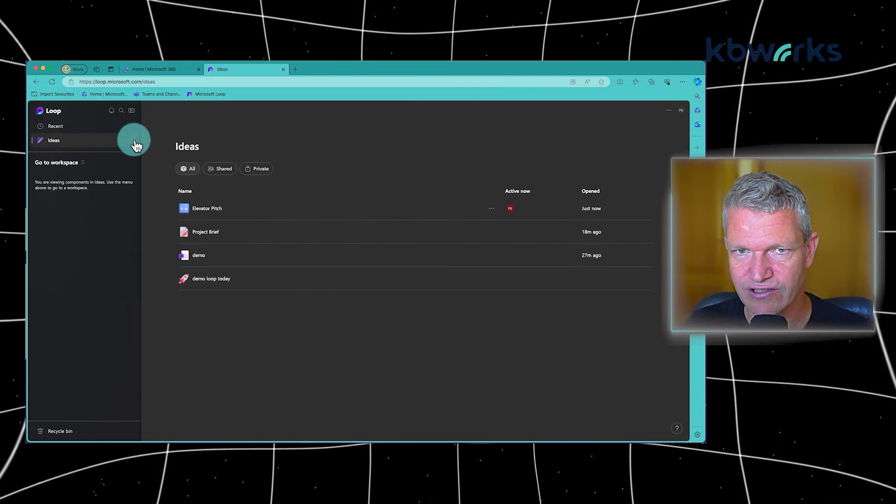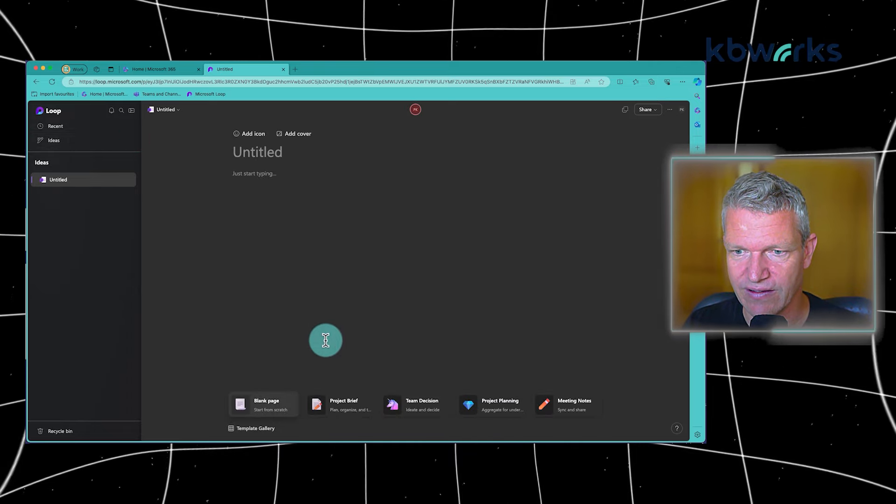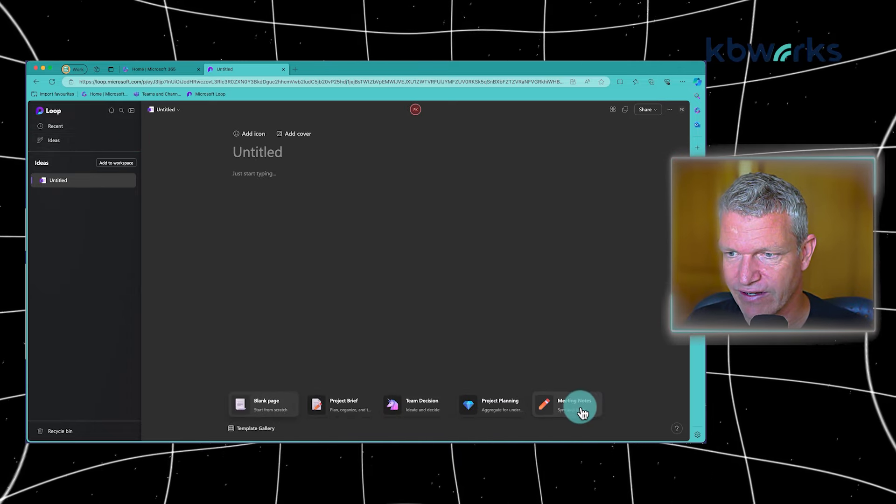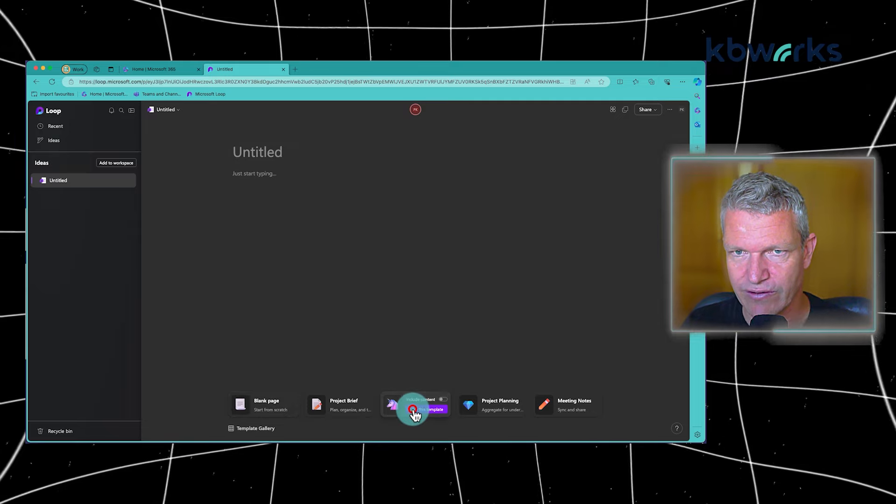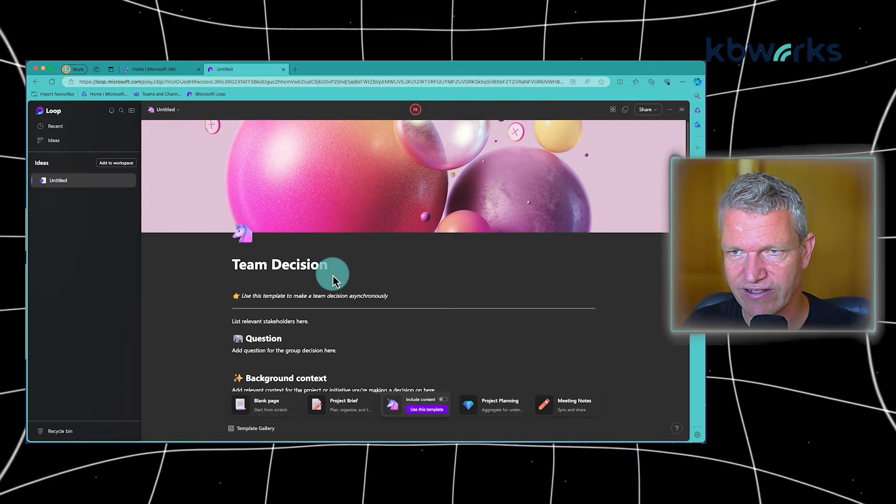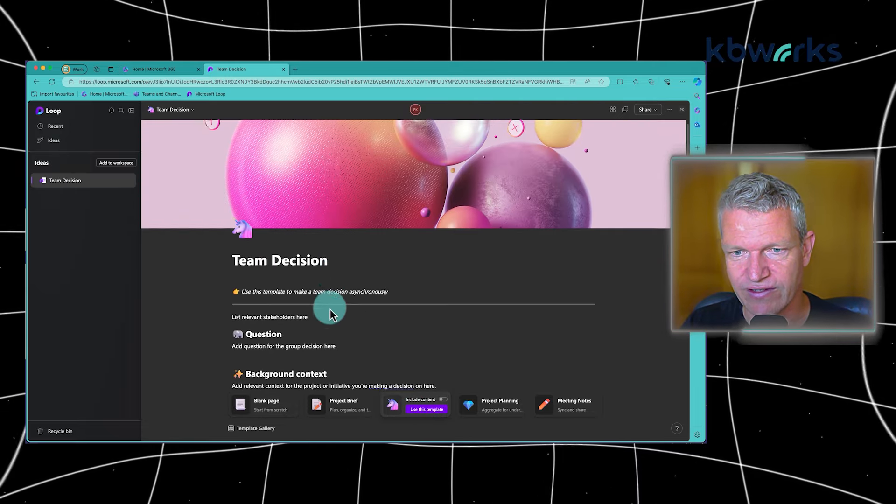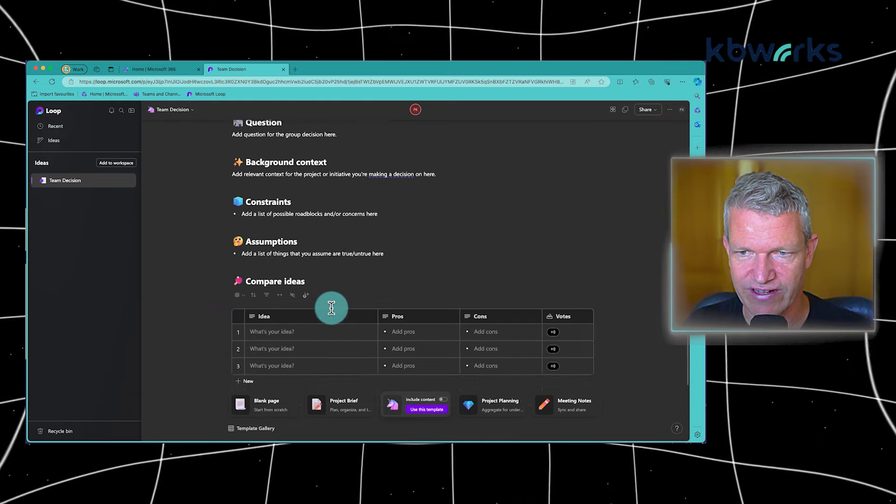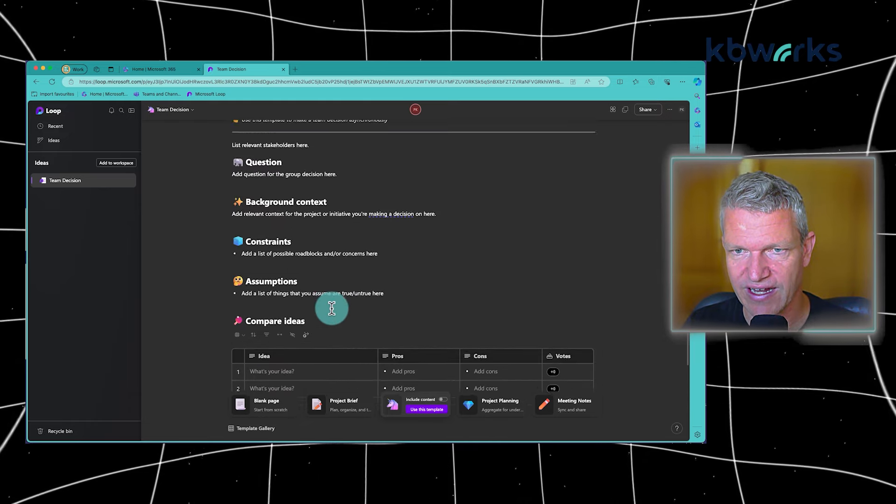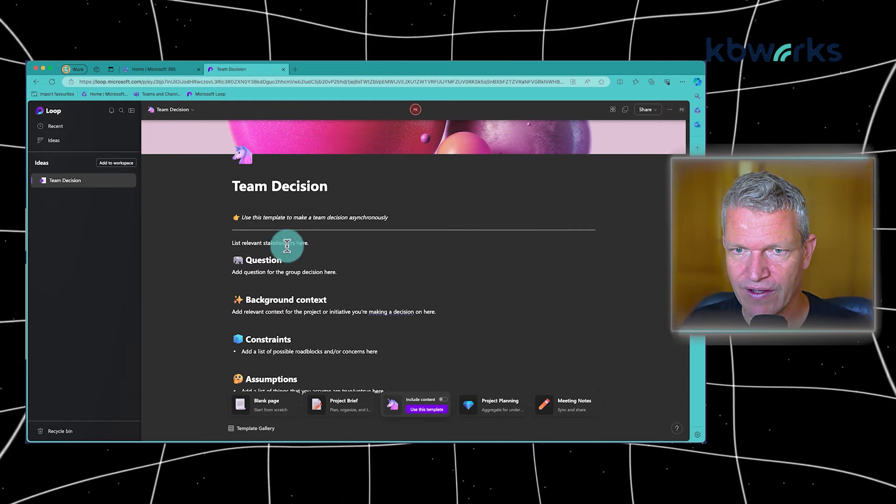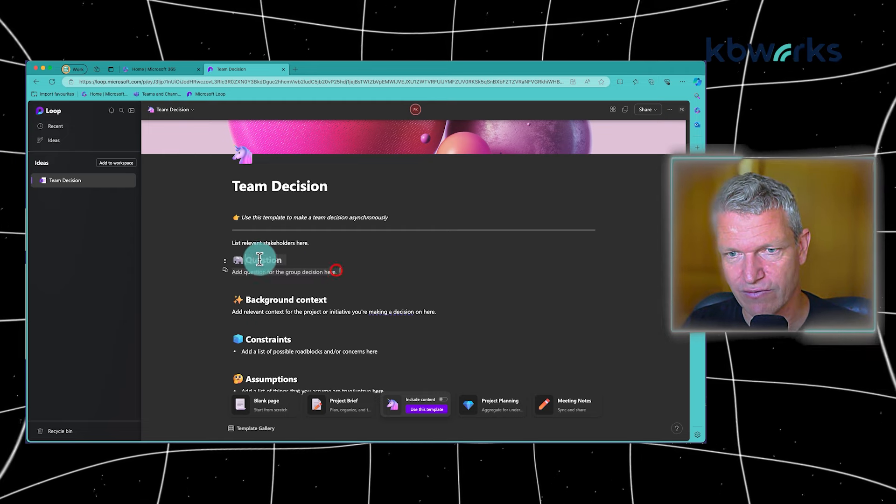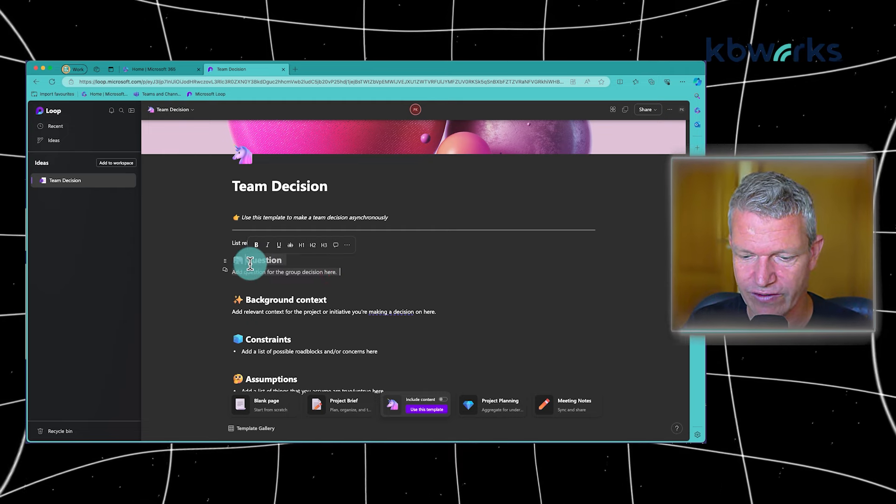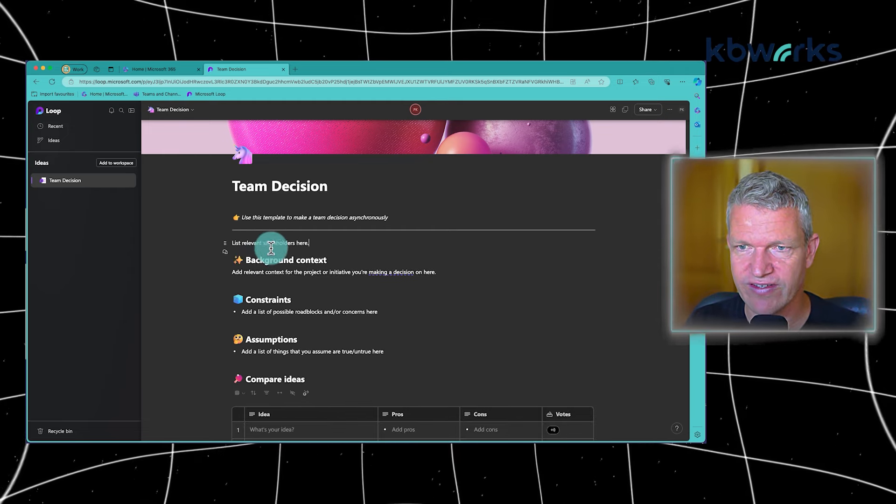That's also good to know. So let's just create a new idea. And here you see that we have templates we can choose from. So I can say, okay, I want the team's decision and it will load this. And it's basically empty now, but I can add people in here.